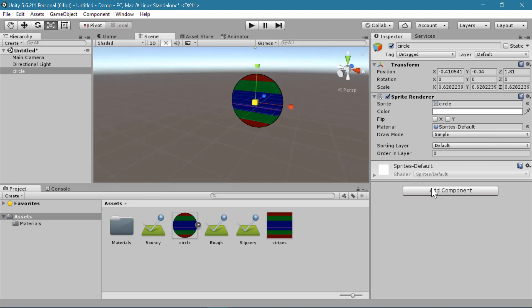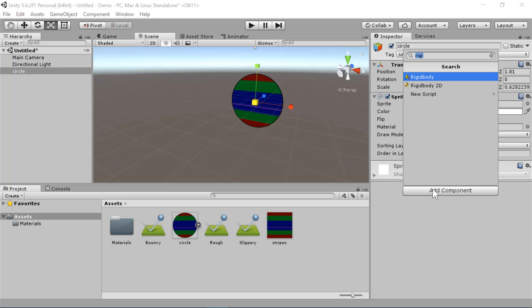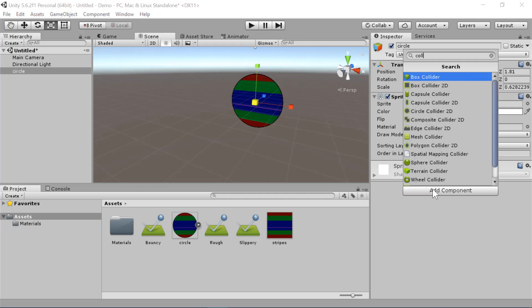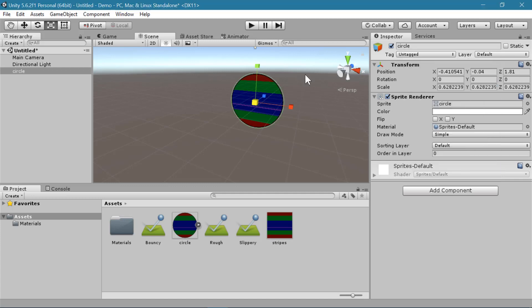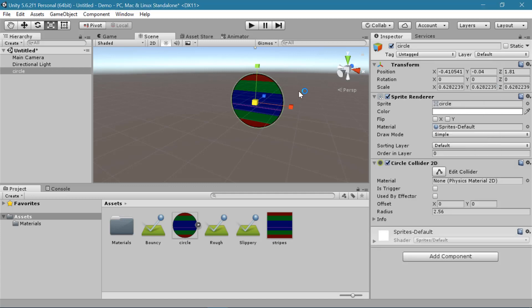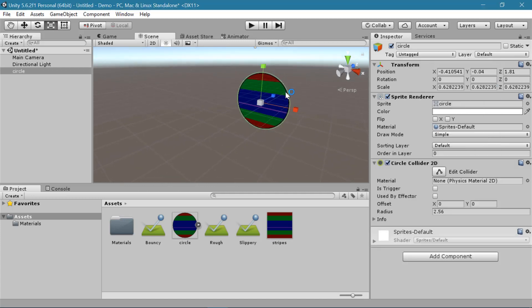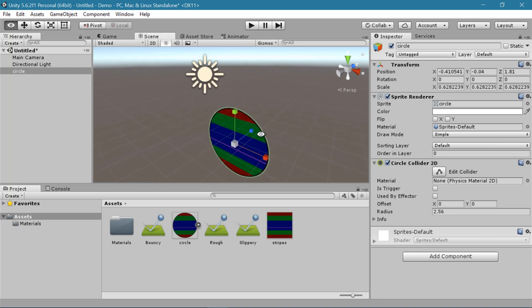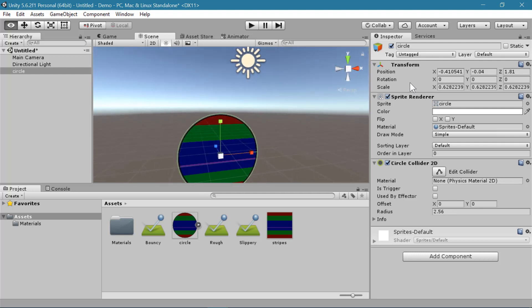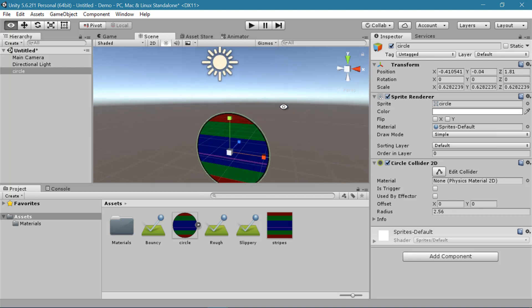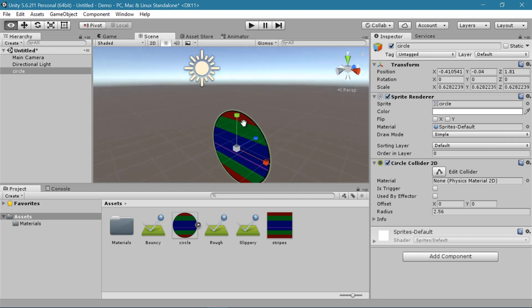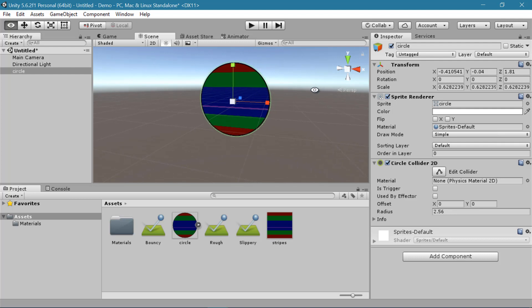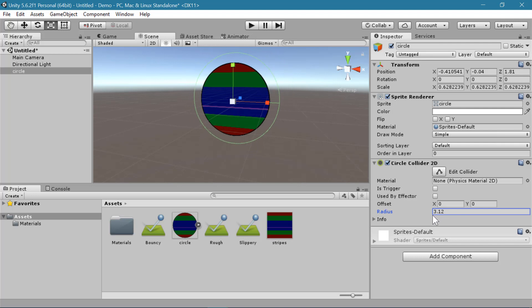And for this we'll add a collider. This is going to be a 2D collider. We'll add a circle collider 2D. And you can see that that circle collider perfectly fits the outside of my circle texture. If you have a different shape besides a circle you might want to adjust the radius so that it fits around your object the way that you want it to.